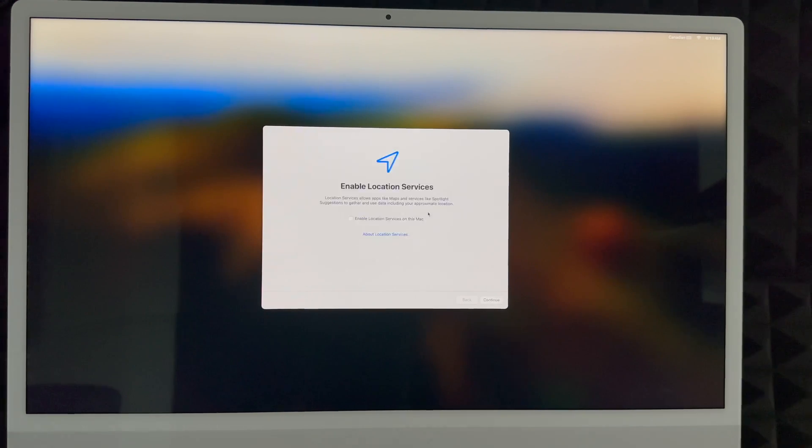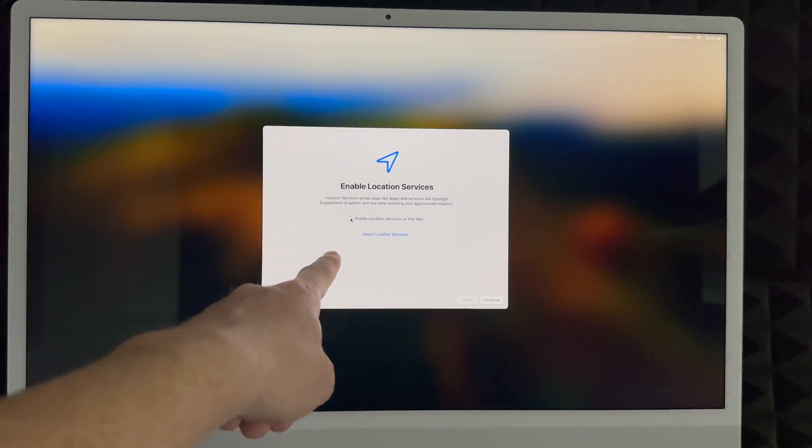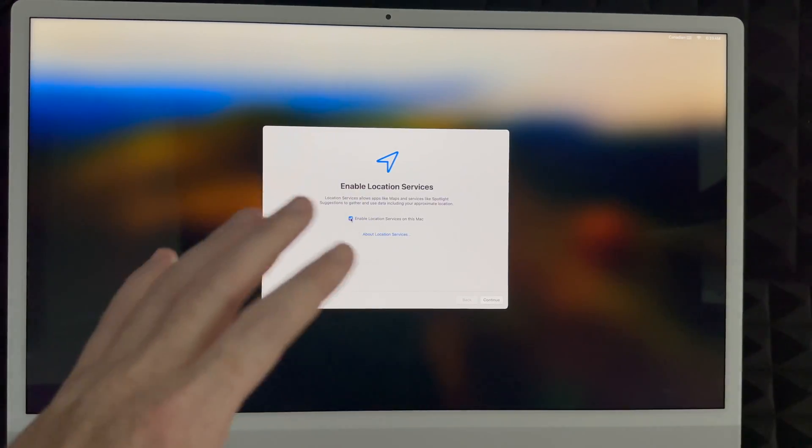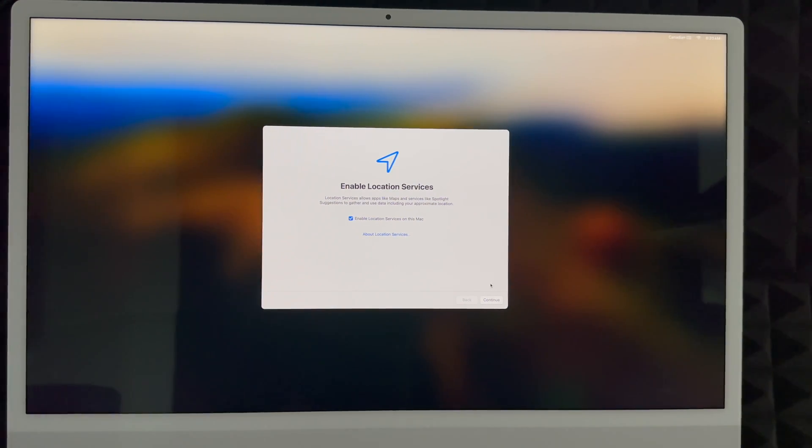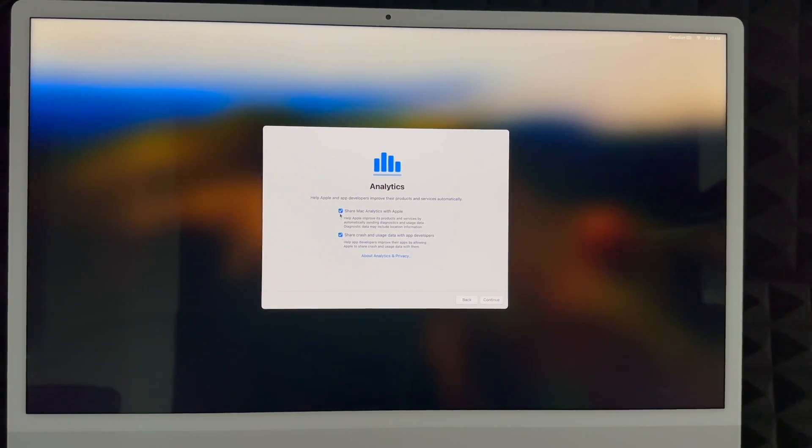I highly suggest to enable your location services. That way you guys can use Google Maps and all that stuff without any problems. Actually you can use the maps from Apple themselves without any problems and all that stuff.